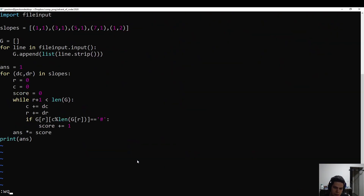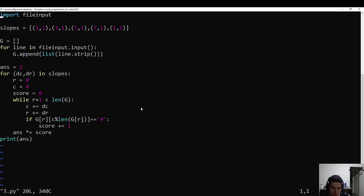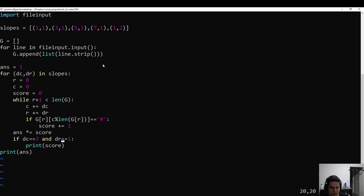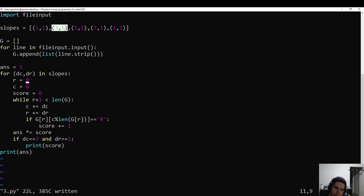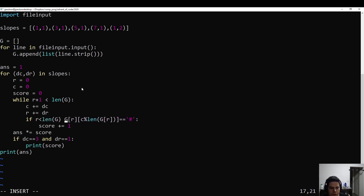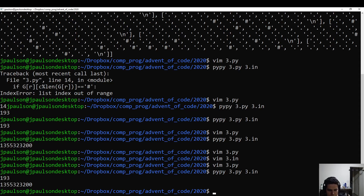We have this grid as input, and we are supposed to walk the grid and count all of the hash signs or trees that we encounter. We are walking the grid with certain steps — maybe you go right one every time you go down one, or right three every time you go down one. That was part one. Or you go like one every time you go down two. It was supposed to be like one, nine, three and one, three, five, five, three, two, three, two, two, zero, zero.